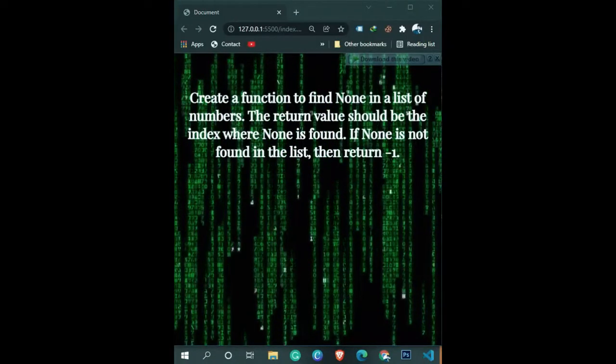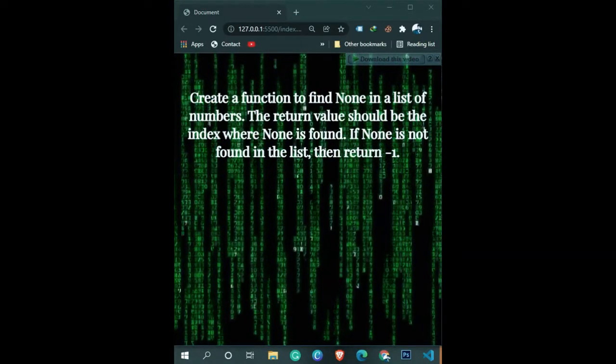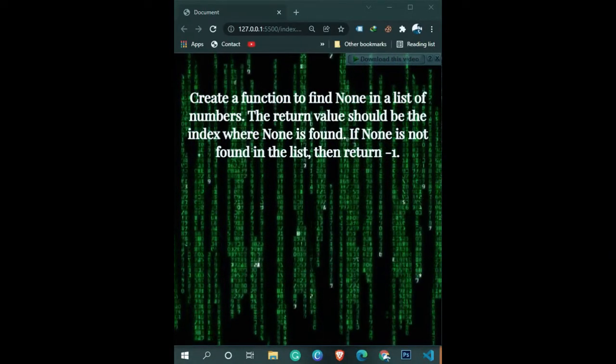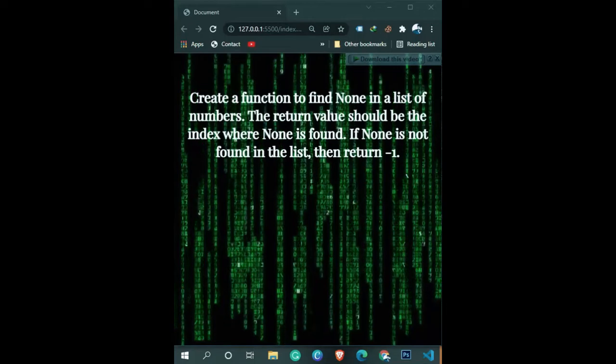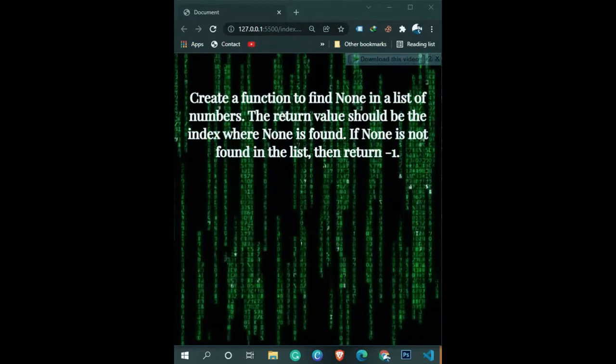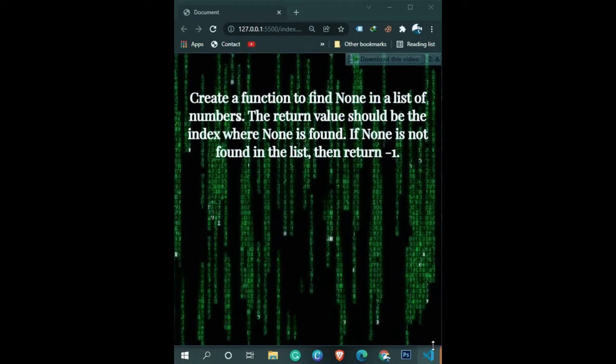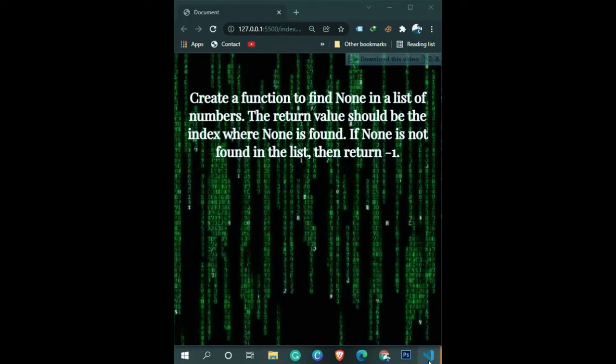Create a Python function to find None in a list of numbers. The return value should be the index where None is found. If None is not found in the list, return -1.